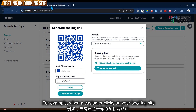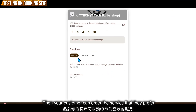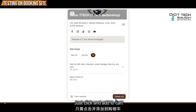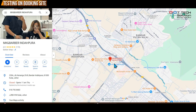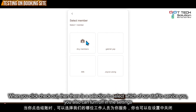When a customer clicks on your booking site, they can select a service and add it to their cart. From there, they can sign up as a member, find you on social media, or click to view your Google Maps location. When they click checkout, they can select which staff member will service them.